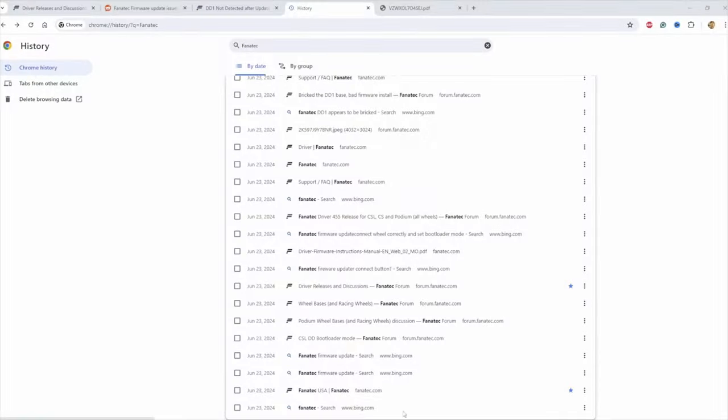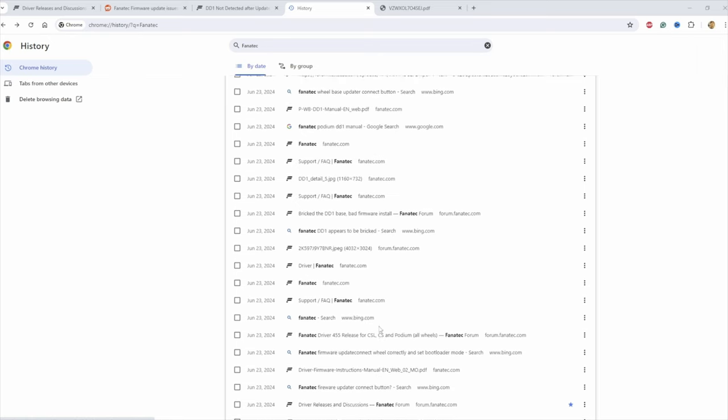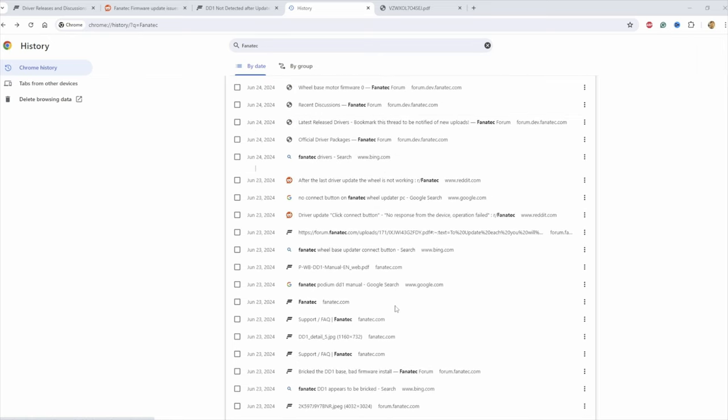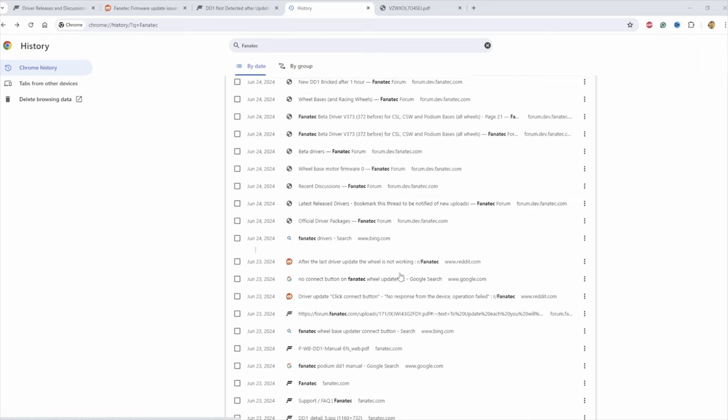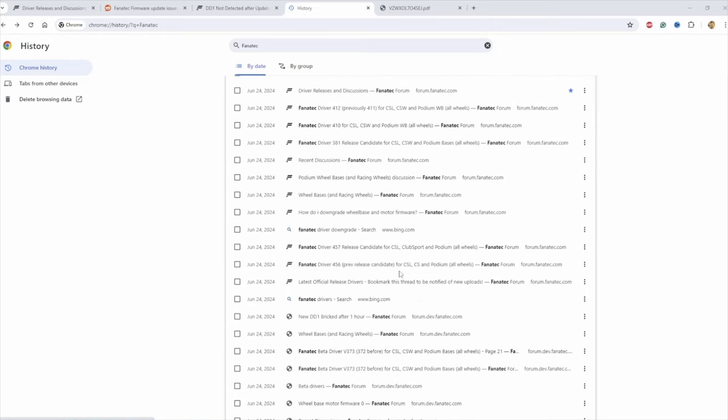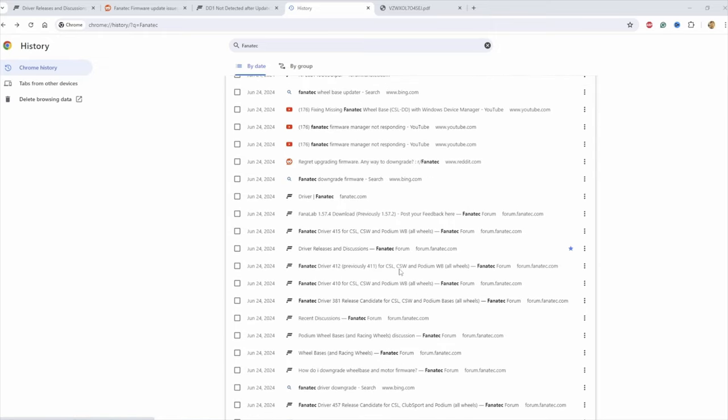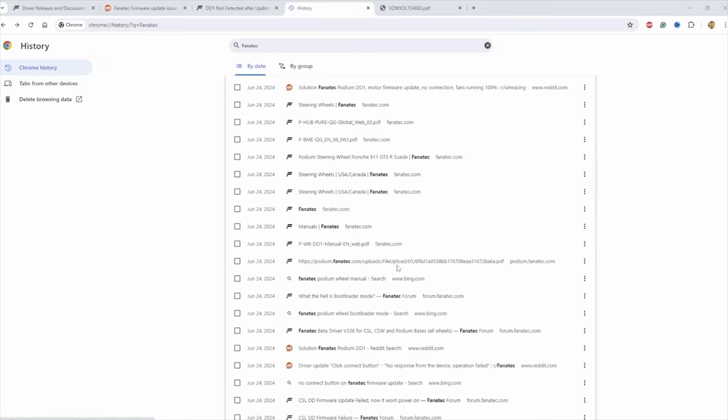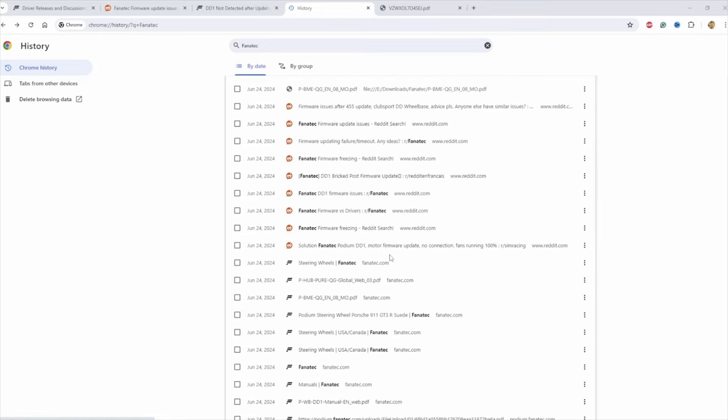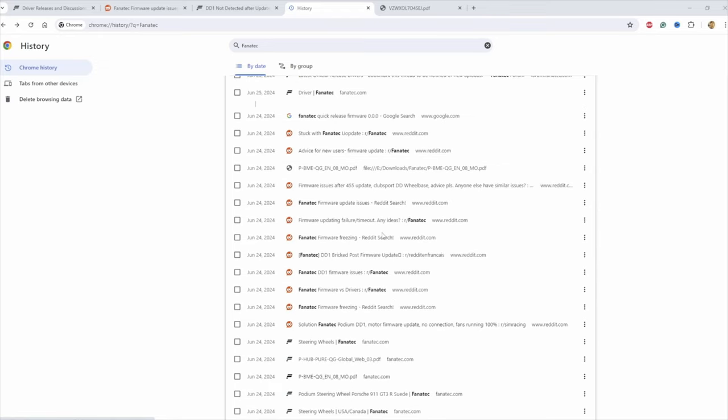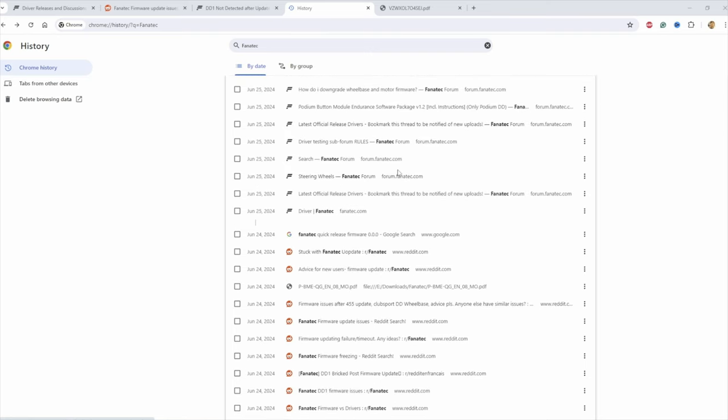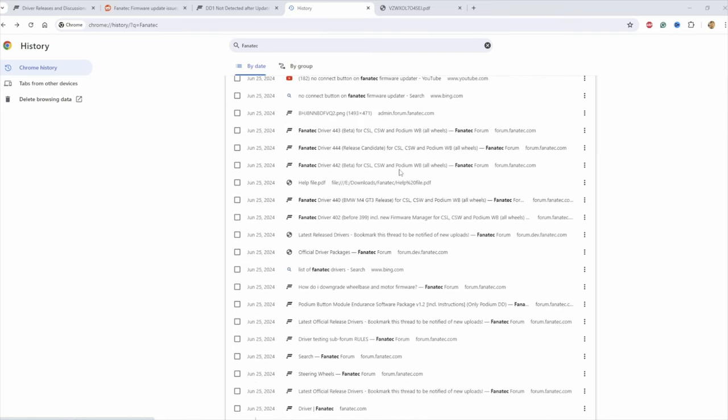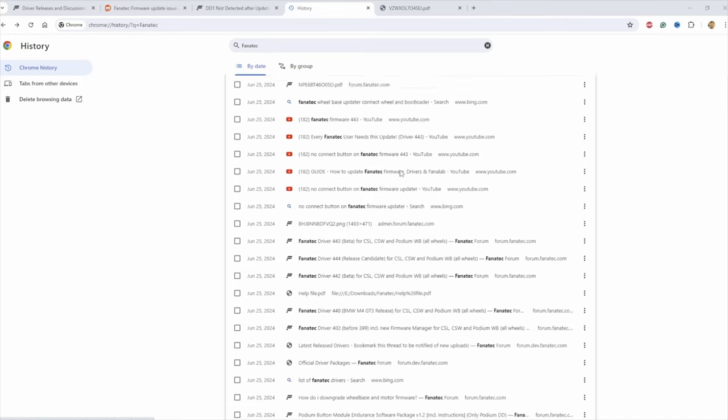So I started my search, and you can see it was quite an extensive search going through my history here of Fanatec searches. Downloaded several PDF files thinking those would help, and I finally did find one that was helpful.